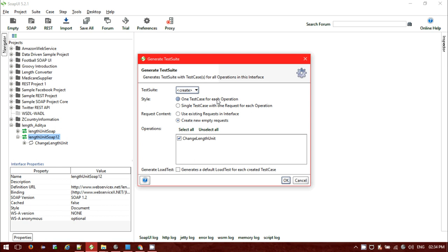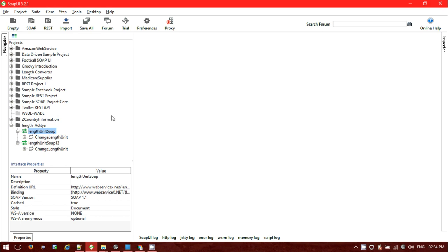I haven't checked the test suite option. It's giving us the option to create a test suite if you want. I will create the test suite later manually, so I am canceling it.